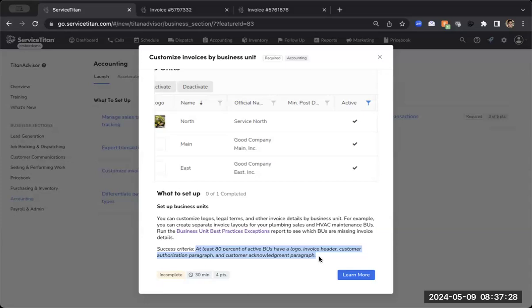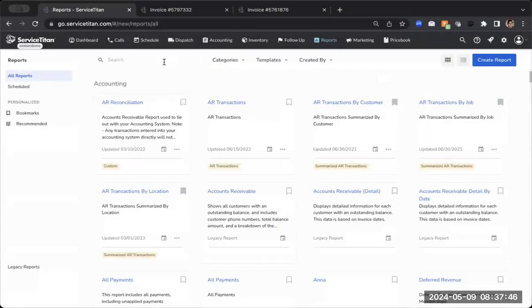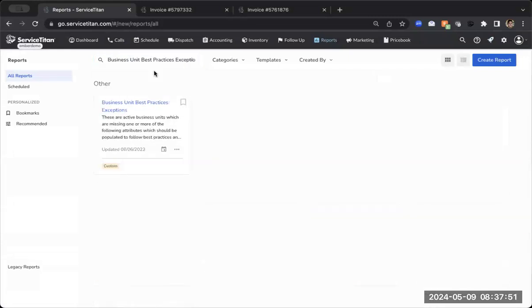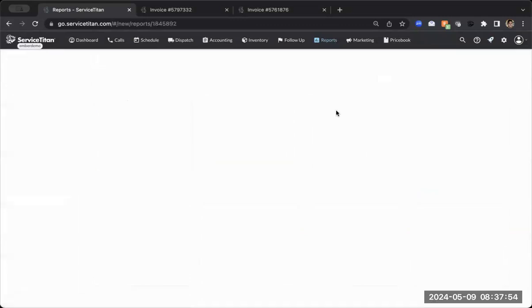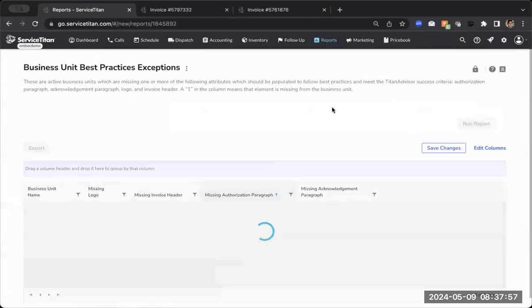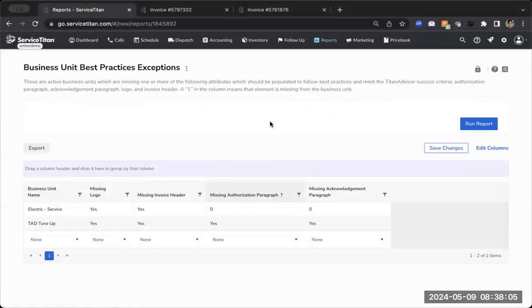Now you're probably wondering, how do I know if my business units are missing something? And we've actually built a report for this. So if I just go right above that success criteria, you're going to see this hyperlink, and this will take us directly into reports. So I'm going to go ahead and click on that. And then the report we are looking for is called business unit best practices exceptions. I'm going to go ahead and click into this report and we will run this report.